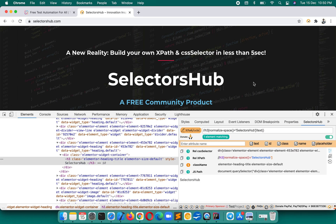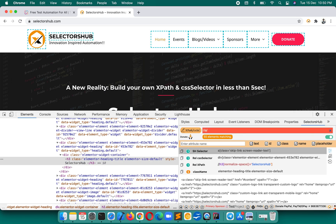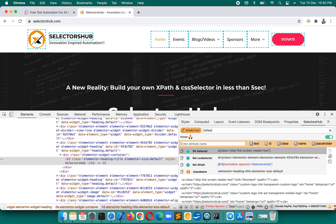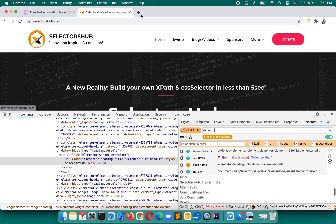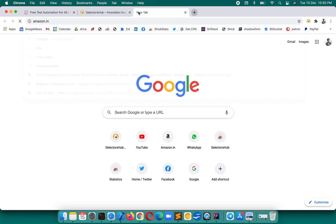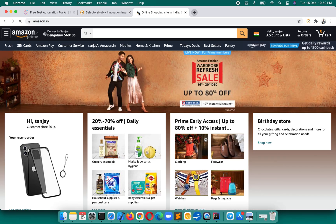Suppose you want all the links on the page that have text. You do `//a` to get all links, and then `//a/text()` to get those links which have text and their text values.